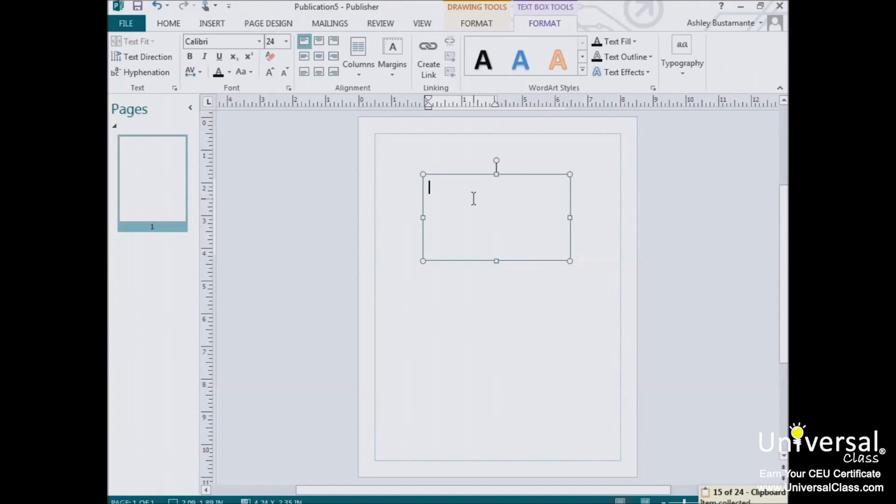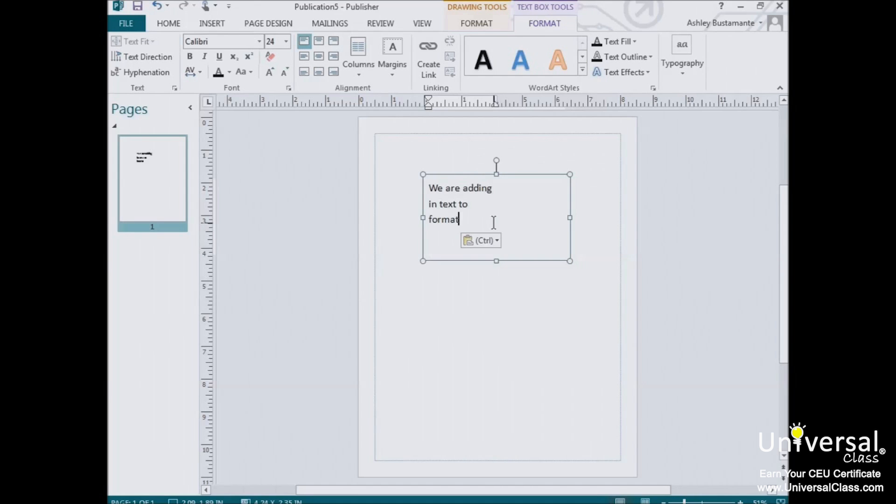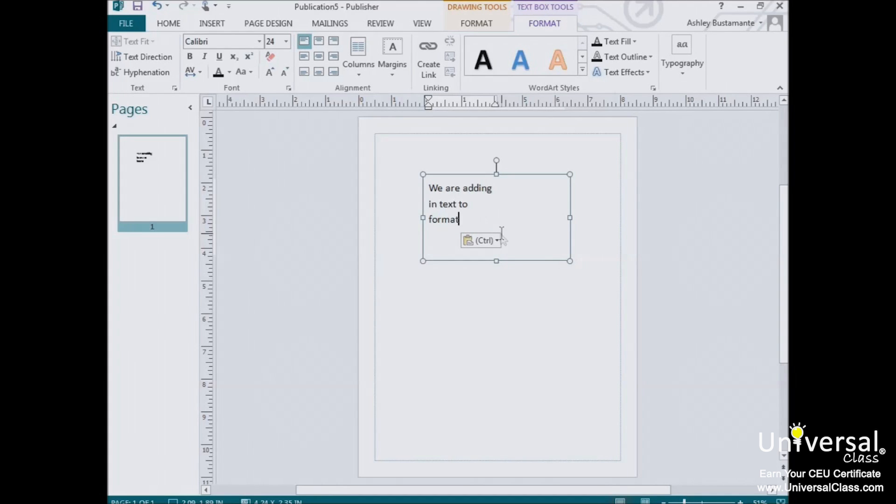Now let's talk about formatting text. To type text into a text box, click on the box to activate it. Once activated, the cursor will appear and you can start typing. Formatting the text you type is nearly identical to Microsoft Word, except there are two ways to access the tools.